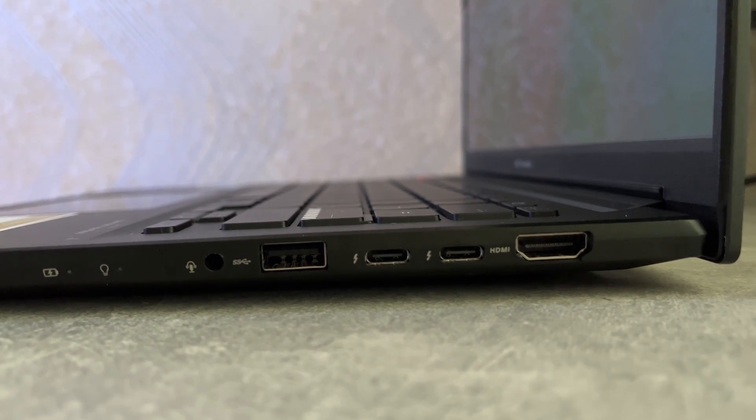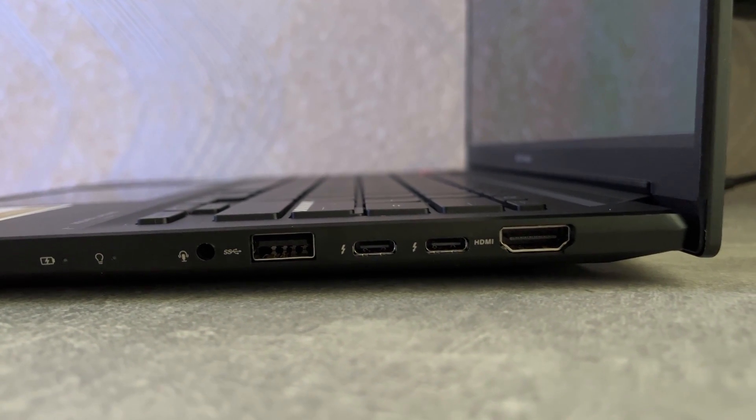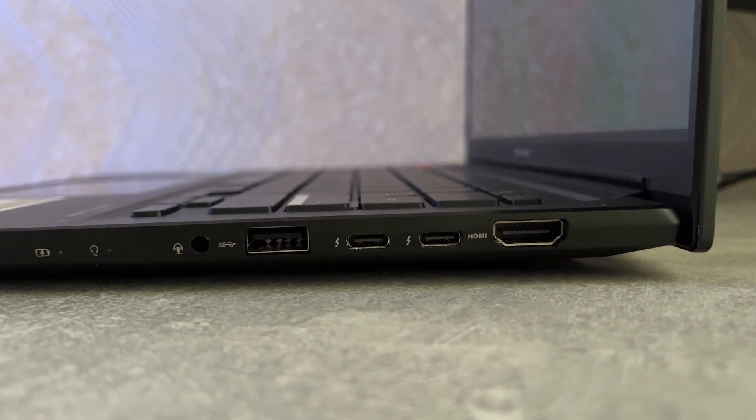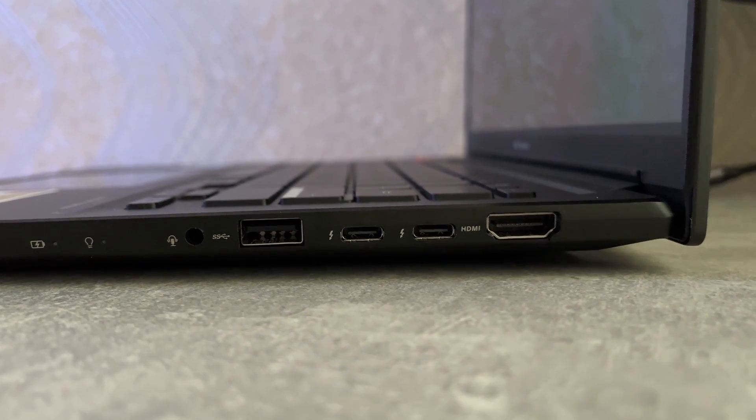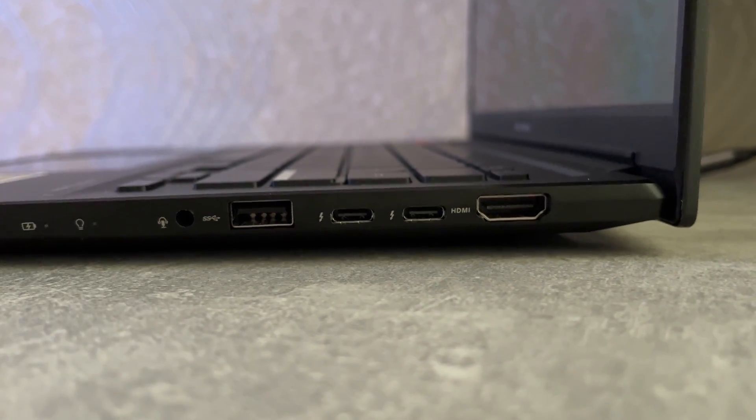Mine for example is Thunderbolt, which means I can connect peripherals like a keyboard and mouse, but also a monitor and even power delivery to it.